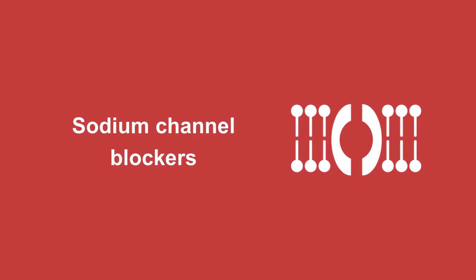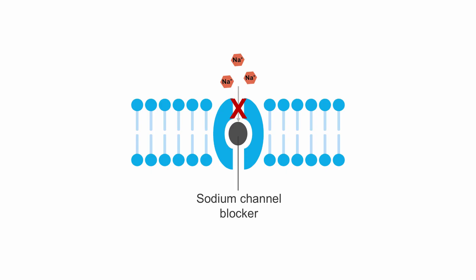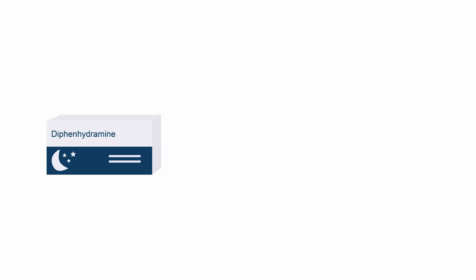Many medications cause sodium channel blocking effects. These delay nerve conduction and may interfere with cardiac myocyte function. Some of the more common sodium channel blocking agents present in overdose include diphenhydramine, cocaine, and tricyclic antidepressants.